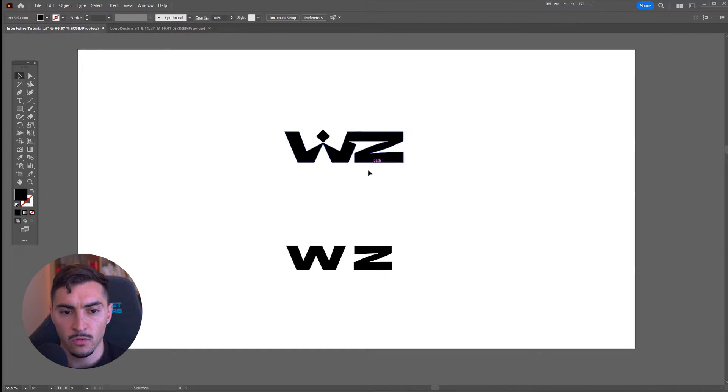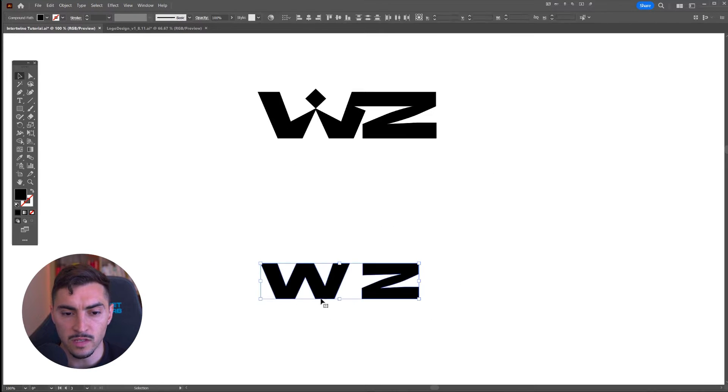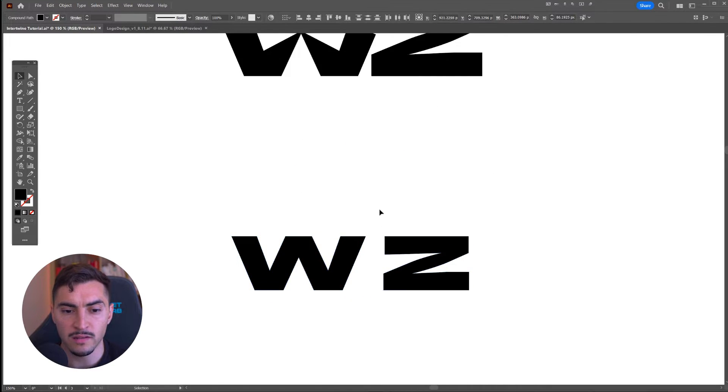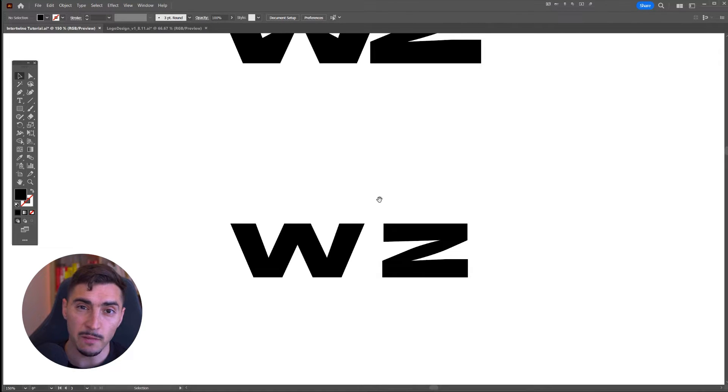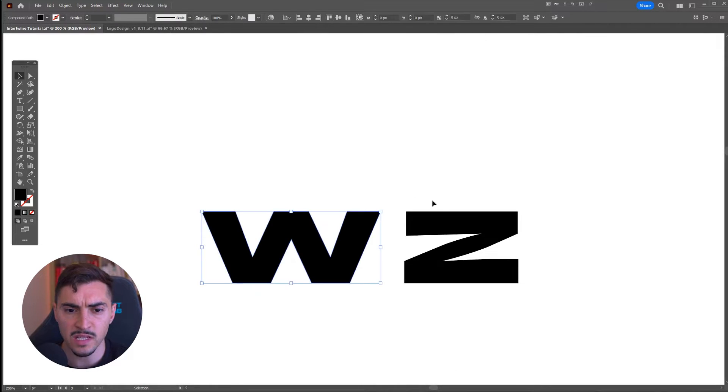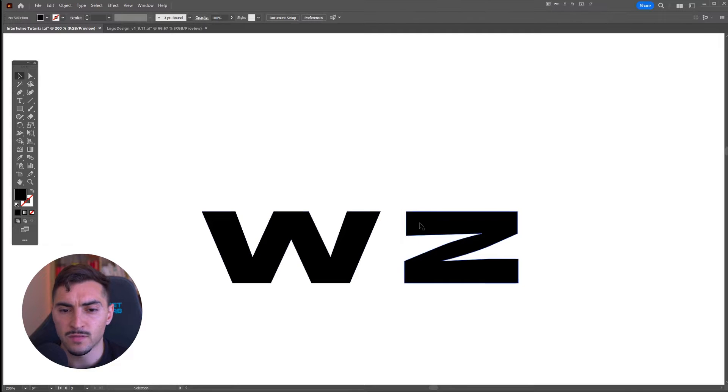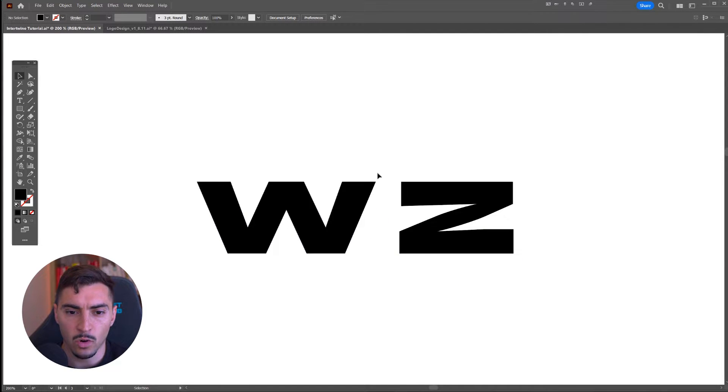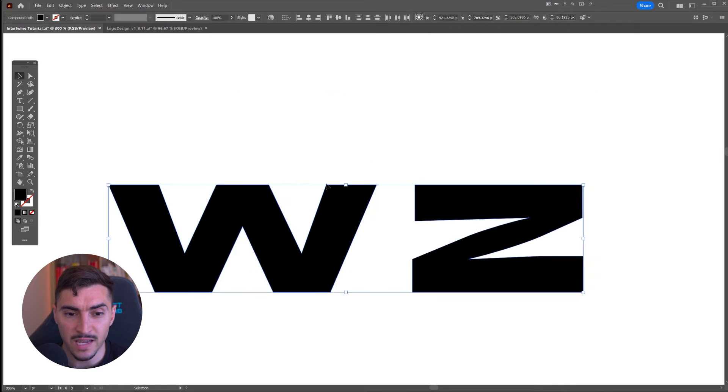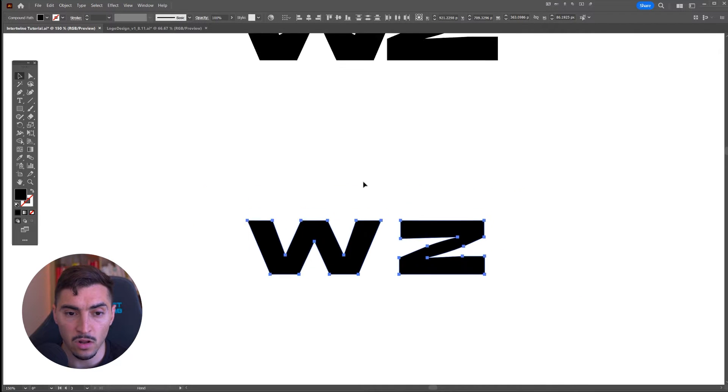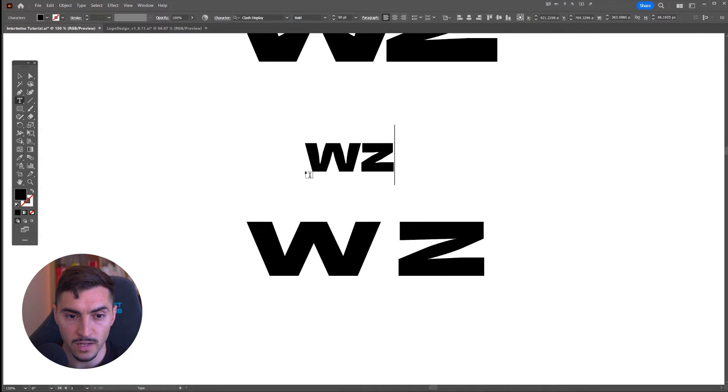The way you do this is you want to have two letters. Typically, a good way to start is to use the same letters from the same font. This is a bold font. I believe this font was called Sora. What I'm going to do is make sure that these fonts are expanded so they're not live anymore.